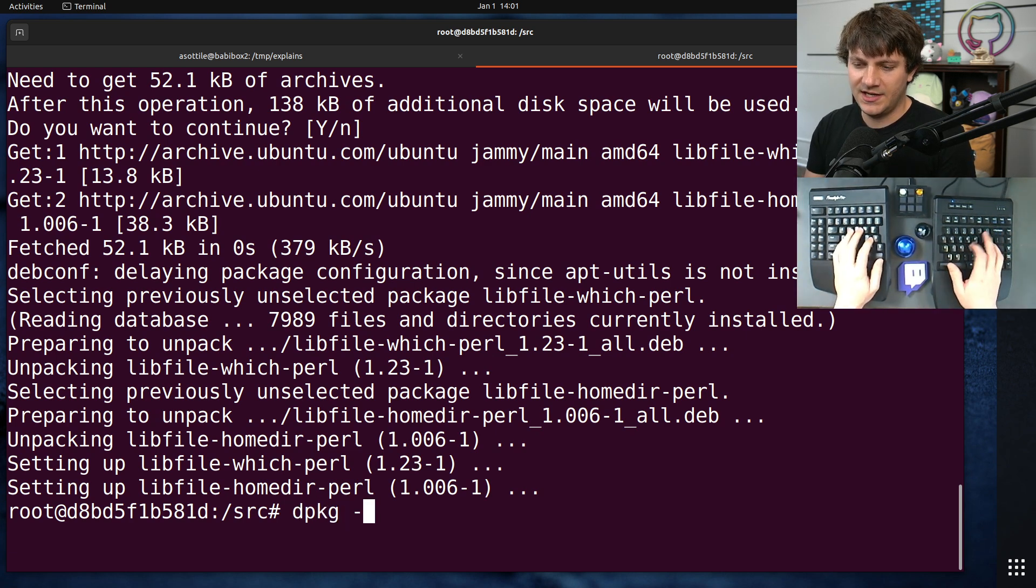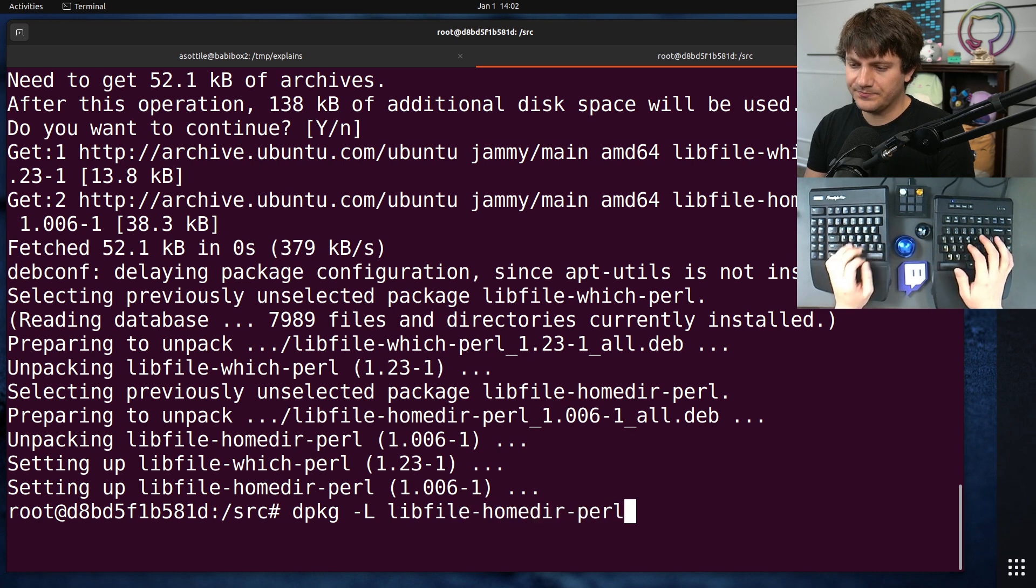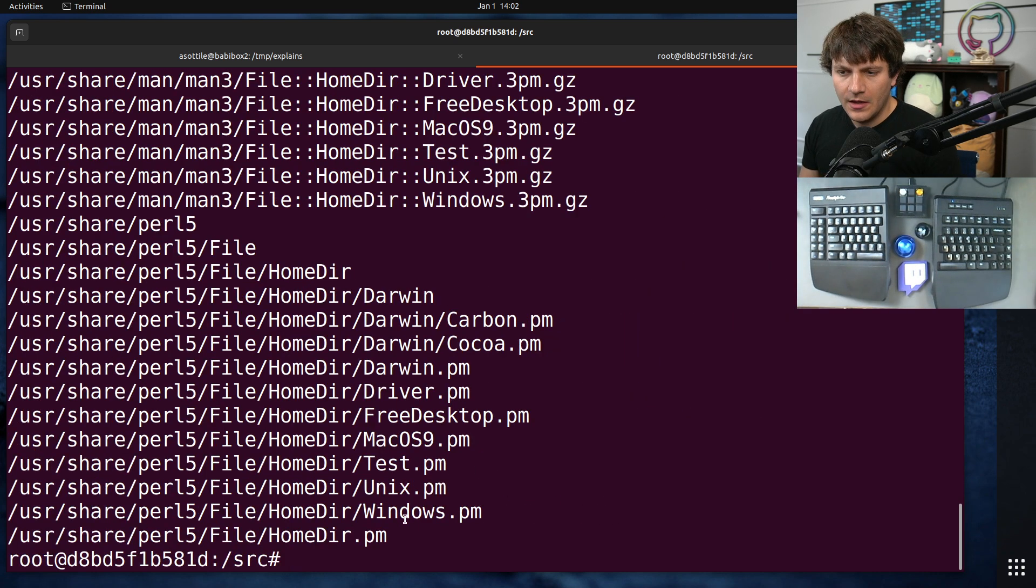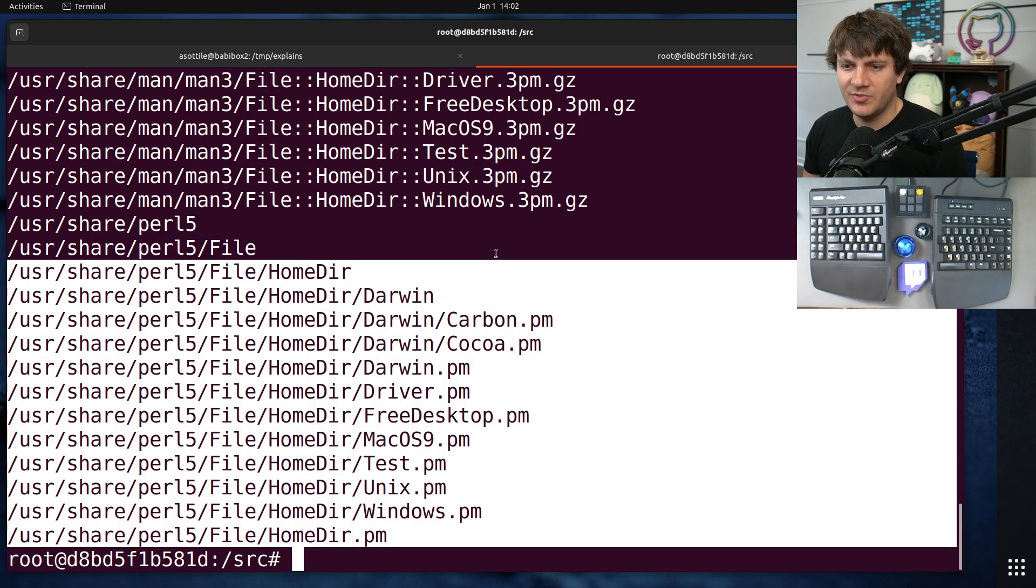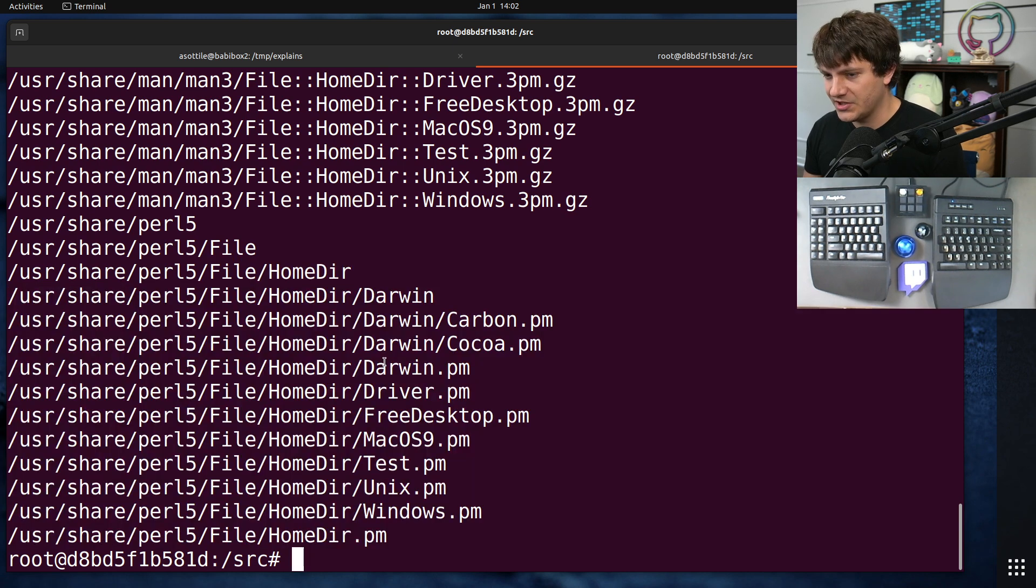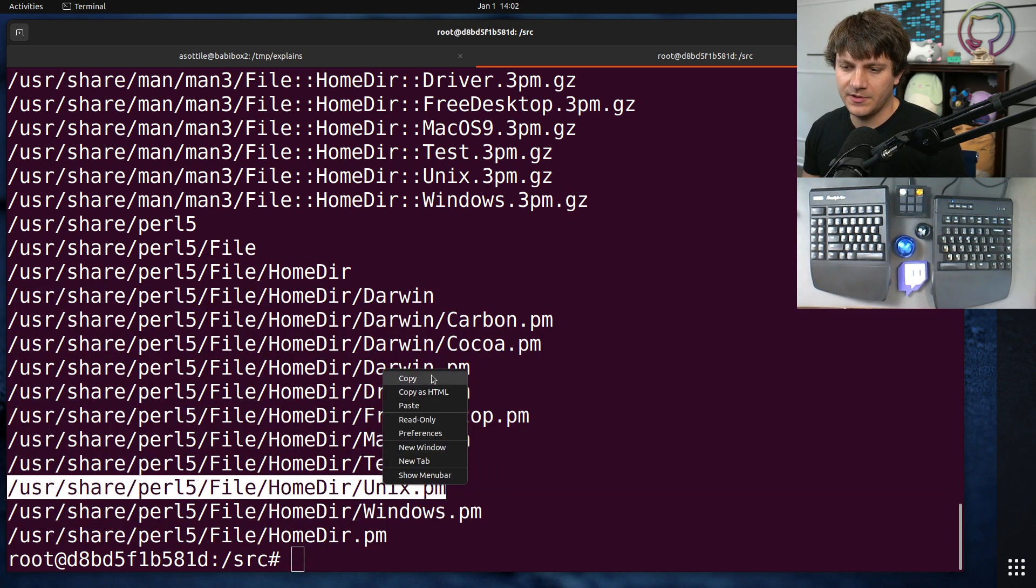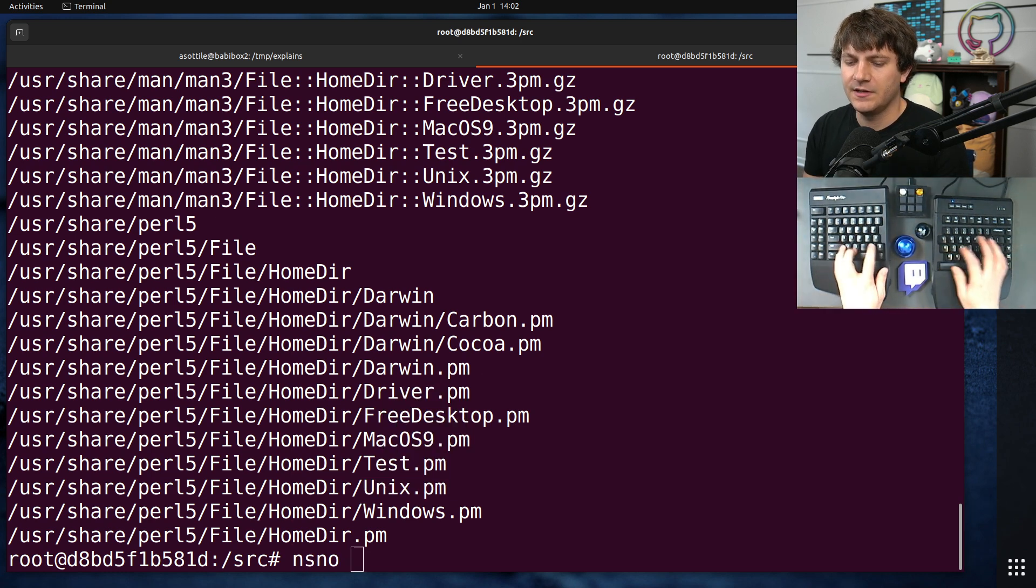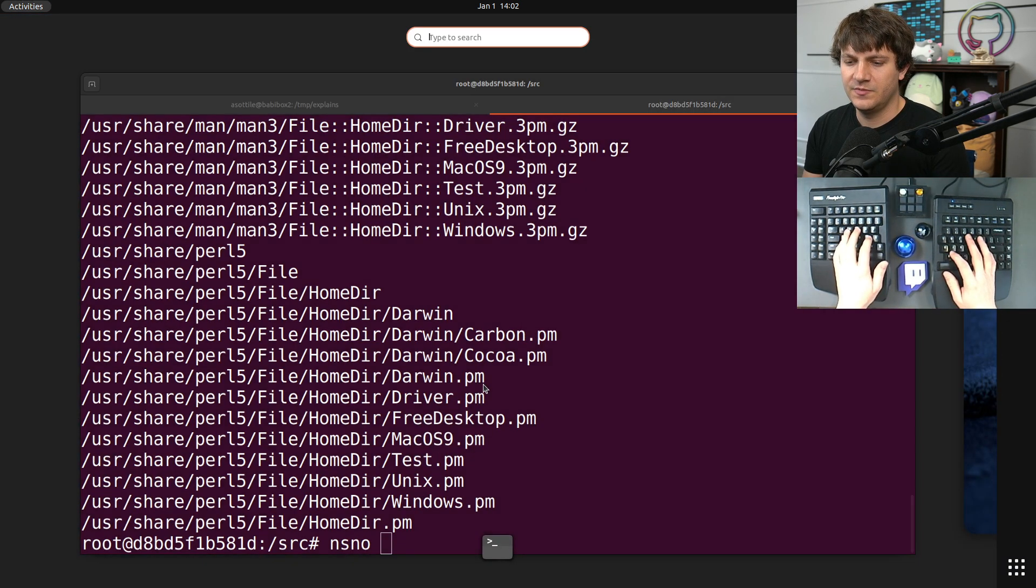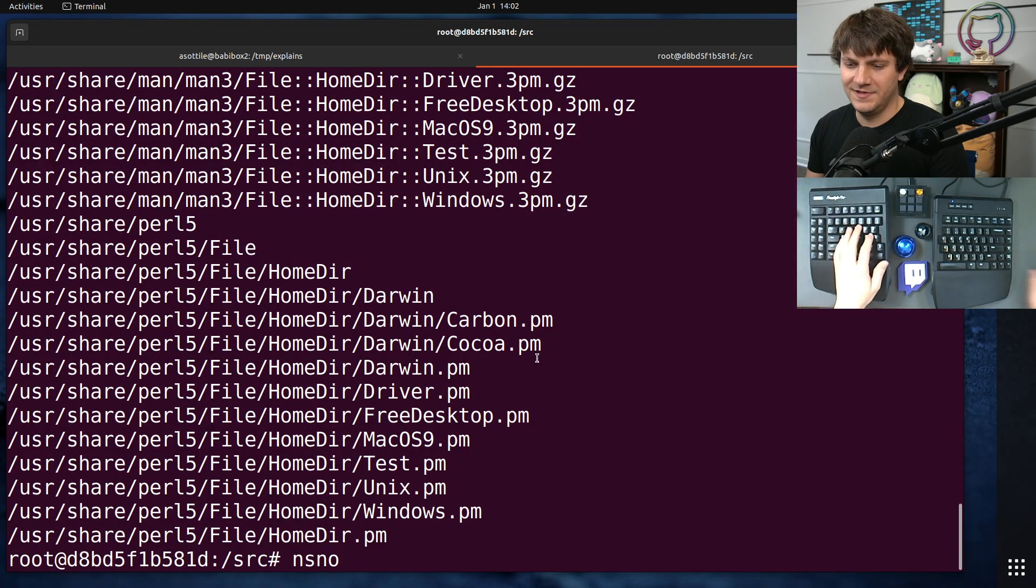dpkg -L libfile-homedir-perl. And the first thing that I noticed is that there's a bunch of different implementations for different platforms. Now, we probably care about Unix, so let's look at that one. See what this, oops. So what have I done?